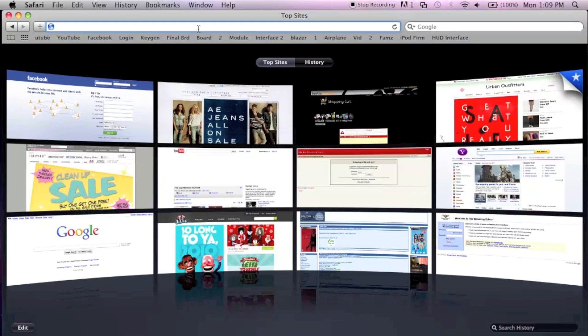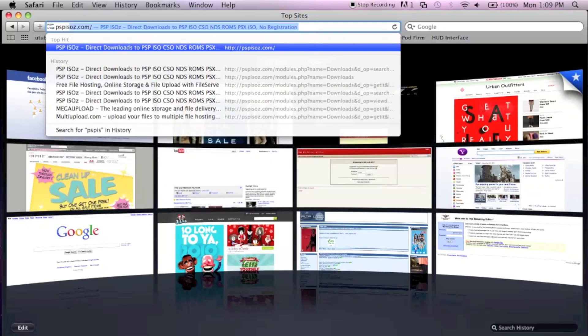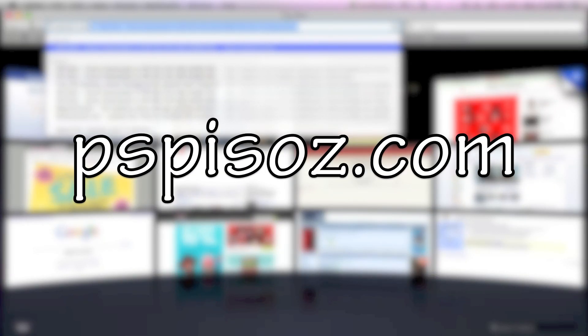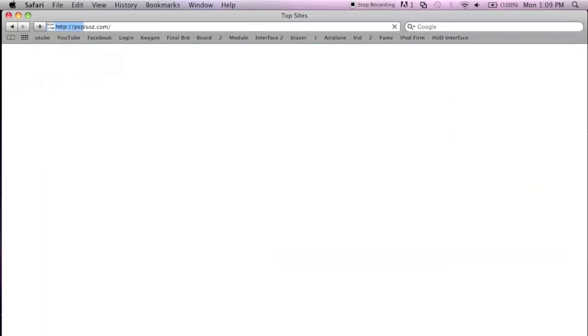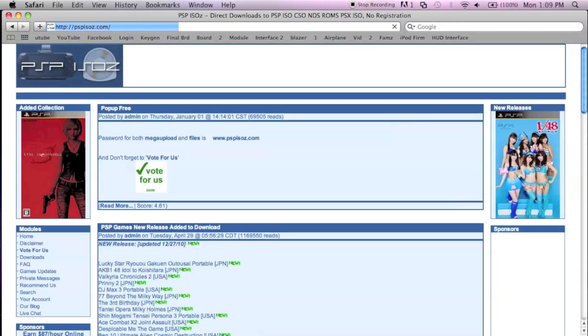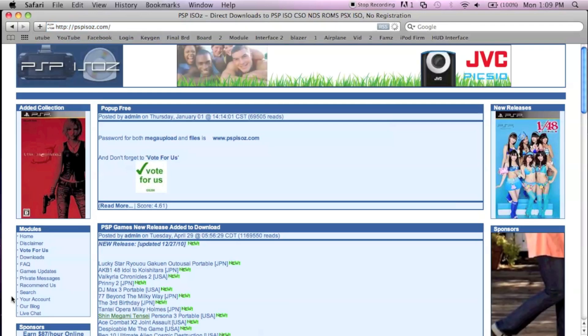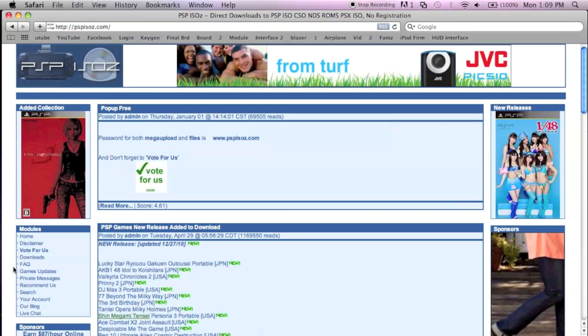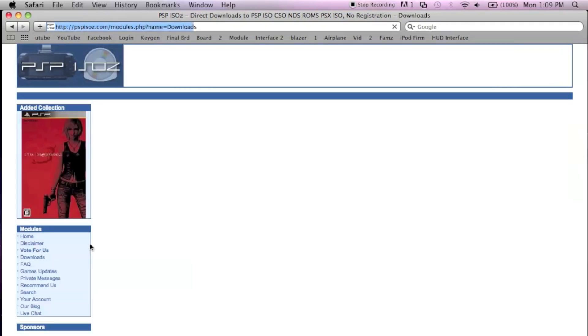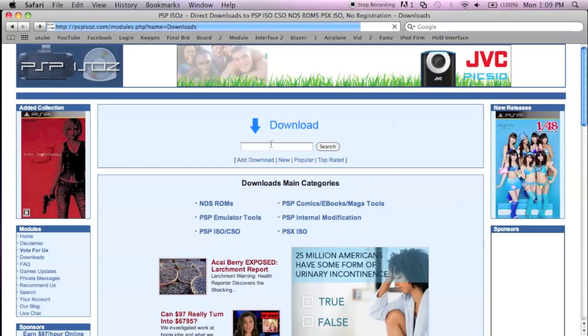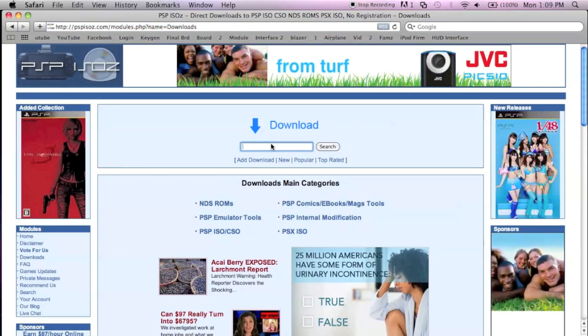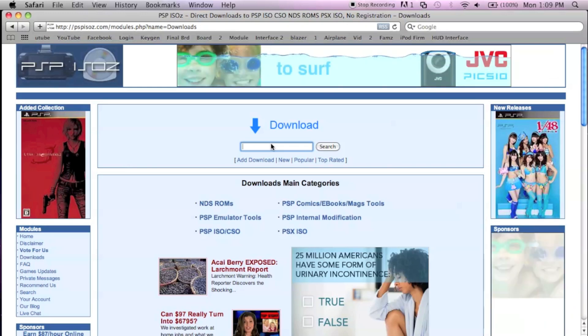The website I go to find my ISOs is pspiso.com. Basically what you want to do is go to where it says downloads, and type in the name of the ISO or game you want.